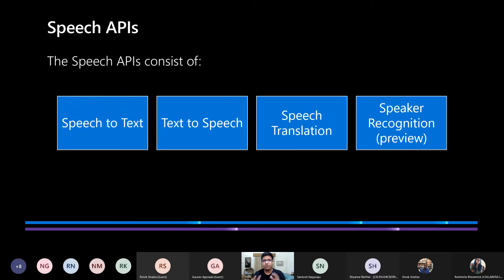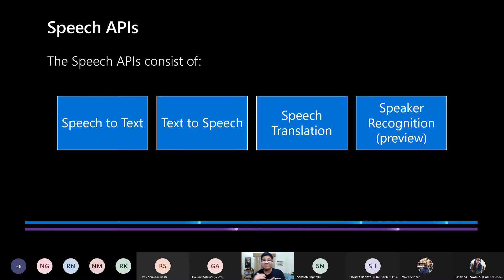The Speech APIs consist of four major services. Speech-to-Text transcribes audible speech into readable, searchable text. Text-to-Speech converts text to lifelike speech for more natural interfacing with your solutions. Speech Translation integrates real-time speech translation in your applications — a huge accessibility feature enabling your solution to reach people from different backgrounds and regions. And Speaker Recognition, currently in preview, allows you to identify and verify people speaking based on audio.